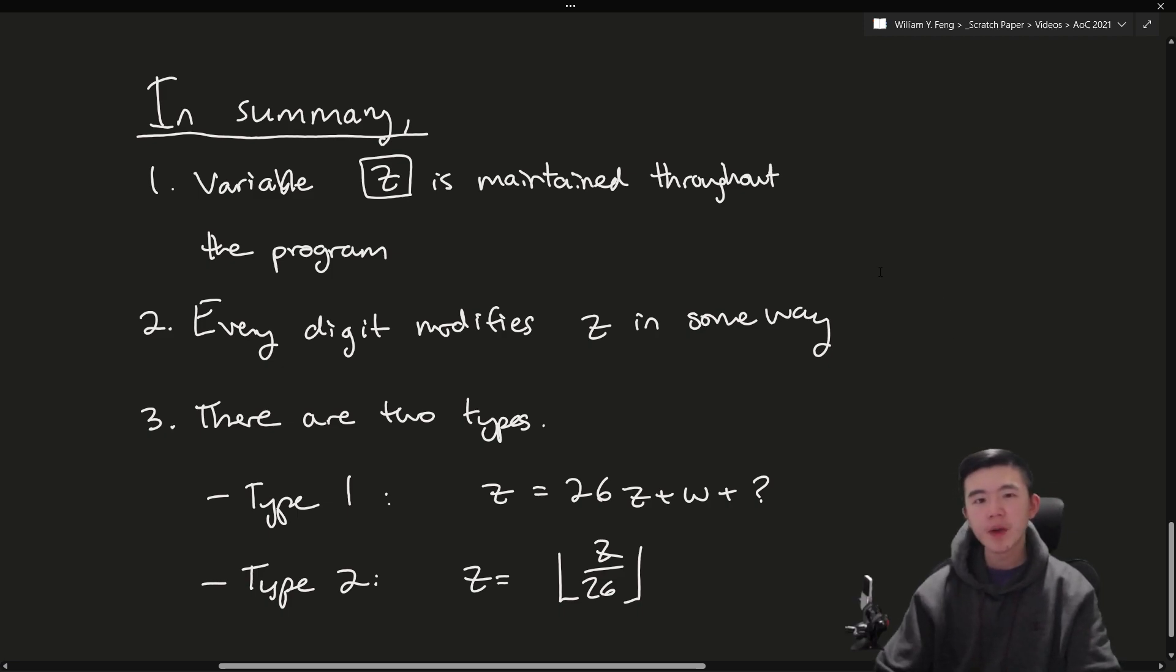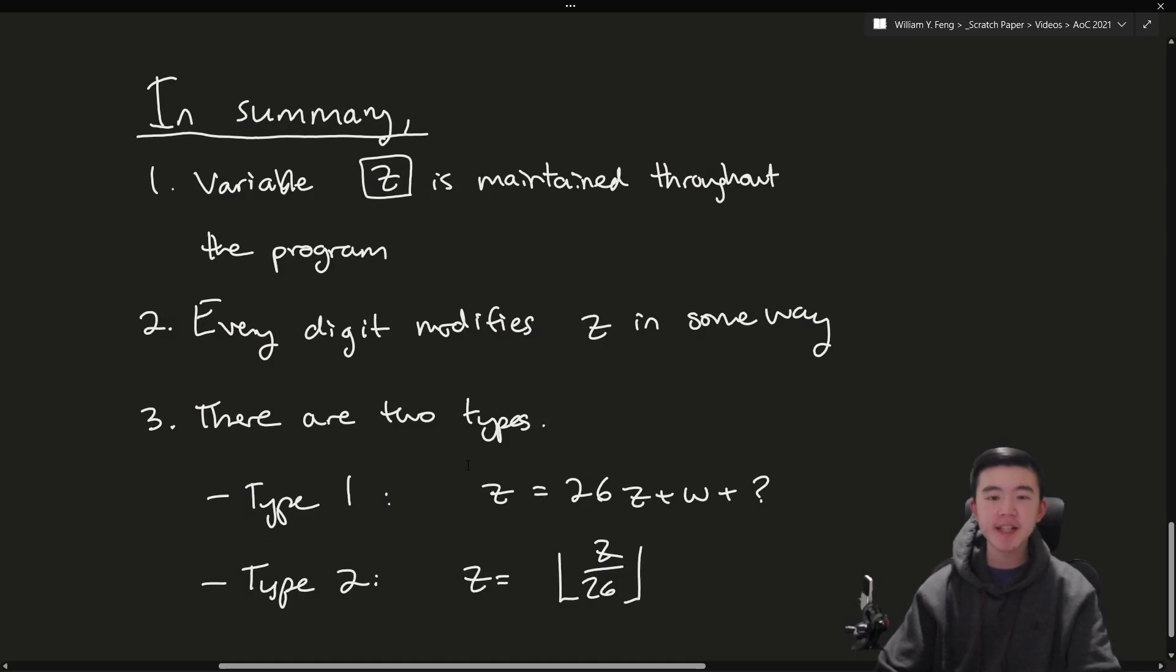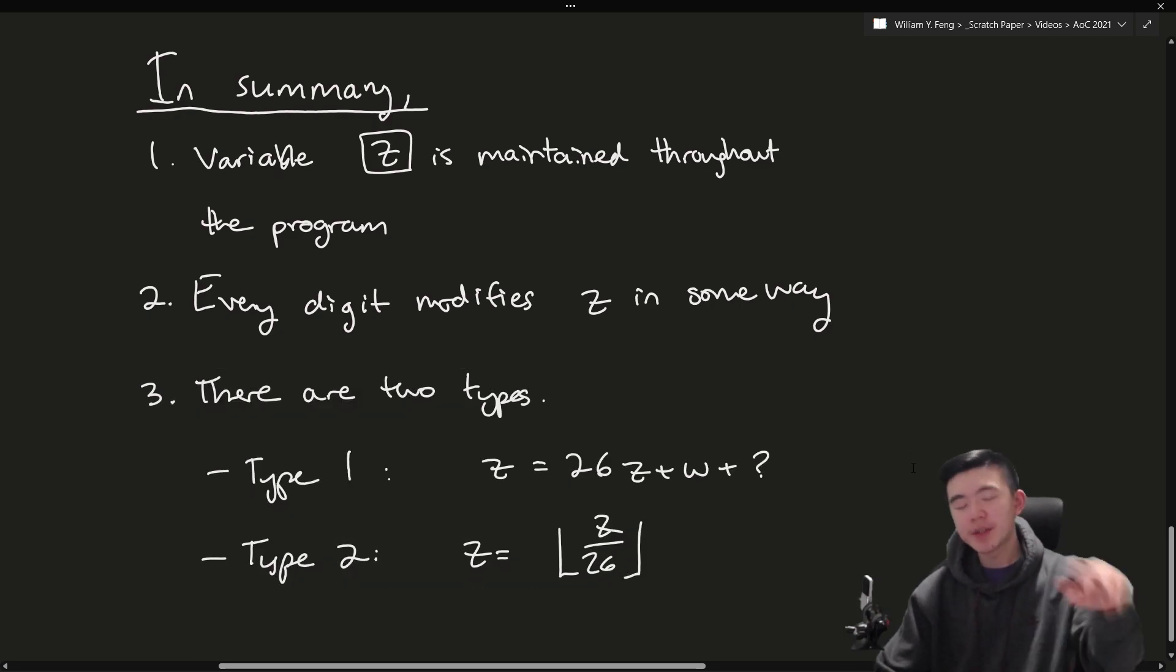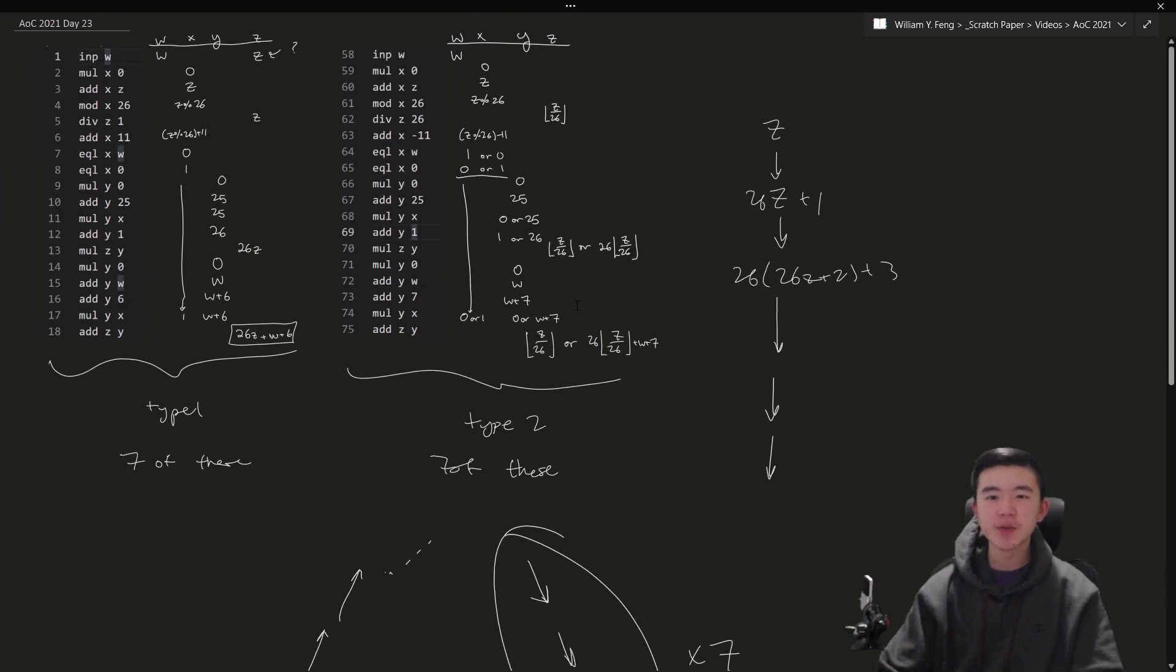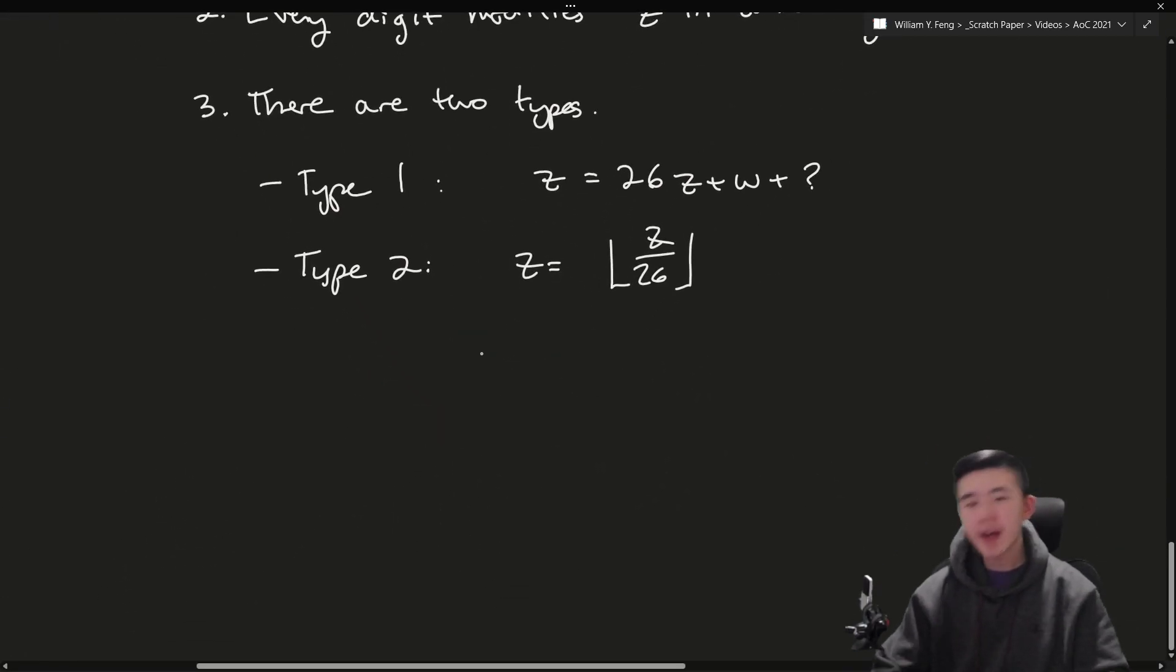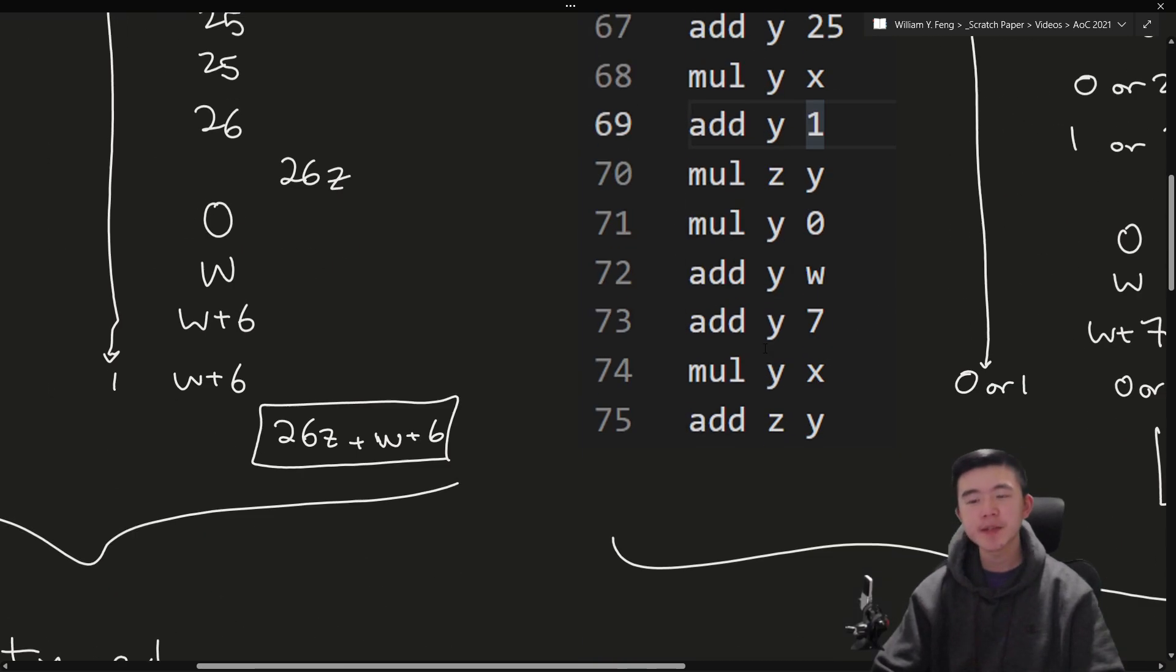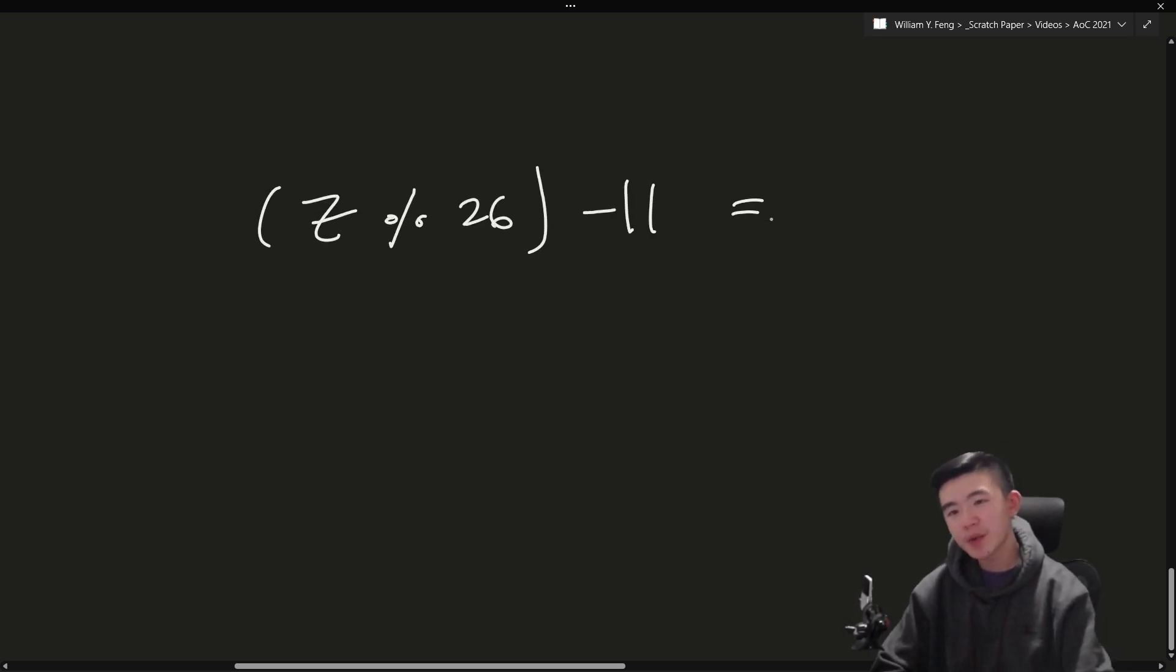So that's the key observation. Every time we have any of these type 2 checks, we need to make sure that z gets rounded down. And how do we make sure that z gets rounded down? Well, we need to make sure that this value over here, z mod 26 minus 11 equals w, because that's the only way we're going to get this first case. In summary, we have a variable z that is maintained throughout the program. Every digit is checked exactly once, and it modifies z in some way. And there are two ways in which we can modify z. Either we multiply it by 26 and add on a bit according to the input value, or we divide it by 26, rounding down. Now, how do we actually get this to divide by 26 and round down? We need some conditions to be satisfied. So we have some special number here. You'll notice in the input that this is the negative number next to the add x. In this case, that's 11. What we needed then was to have z mod 26 minus 11 equals w.